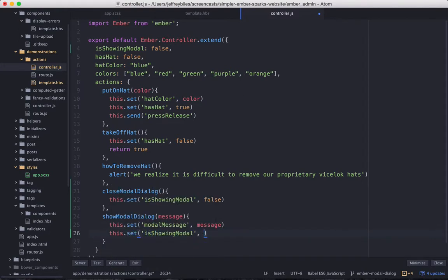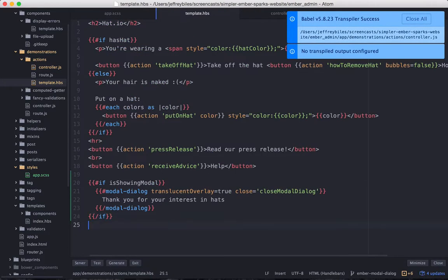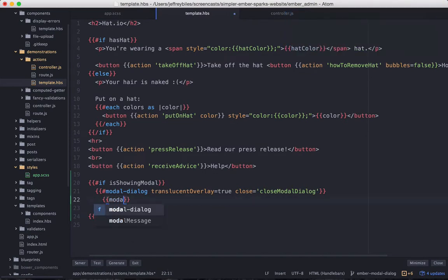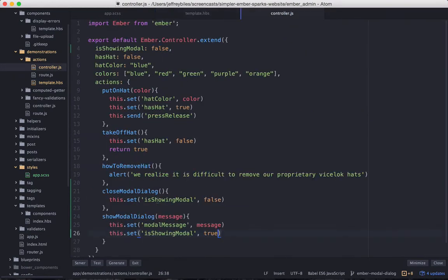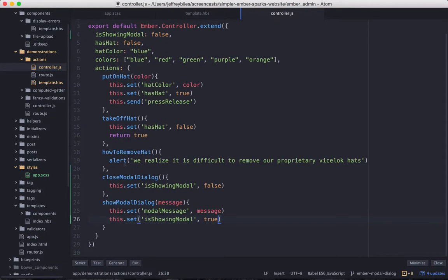And then we'll set the IsShowingModal to true. Now that ModalMessage property, we'll be having that in the middle of the modal dialog, and that's going to replace the Thank you for using hats.